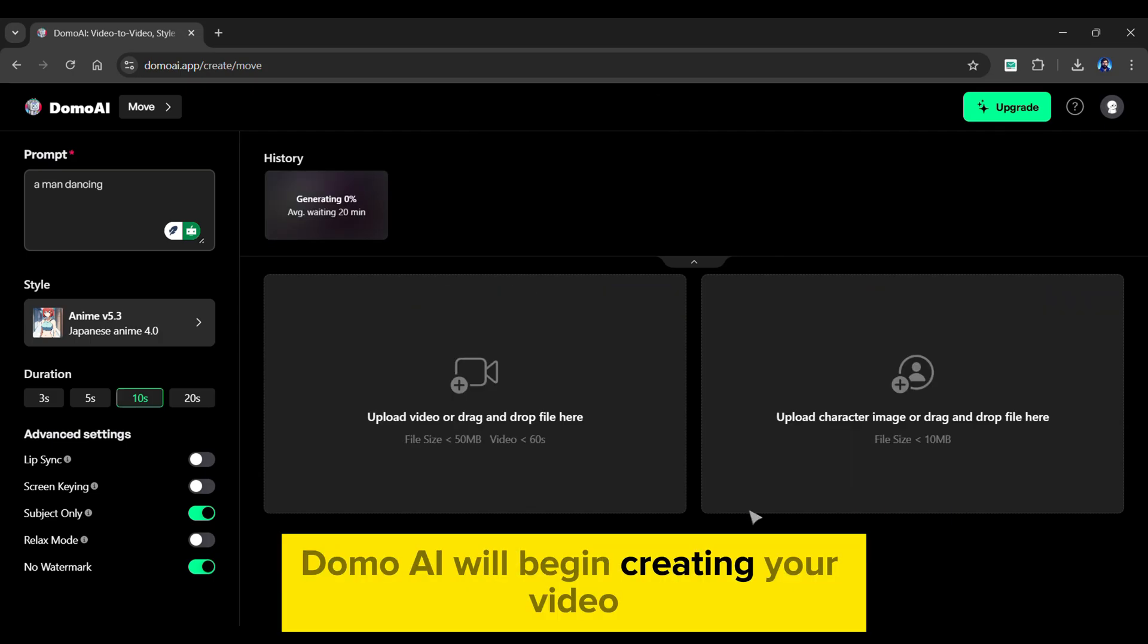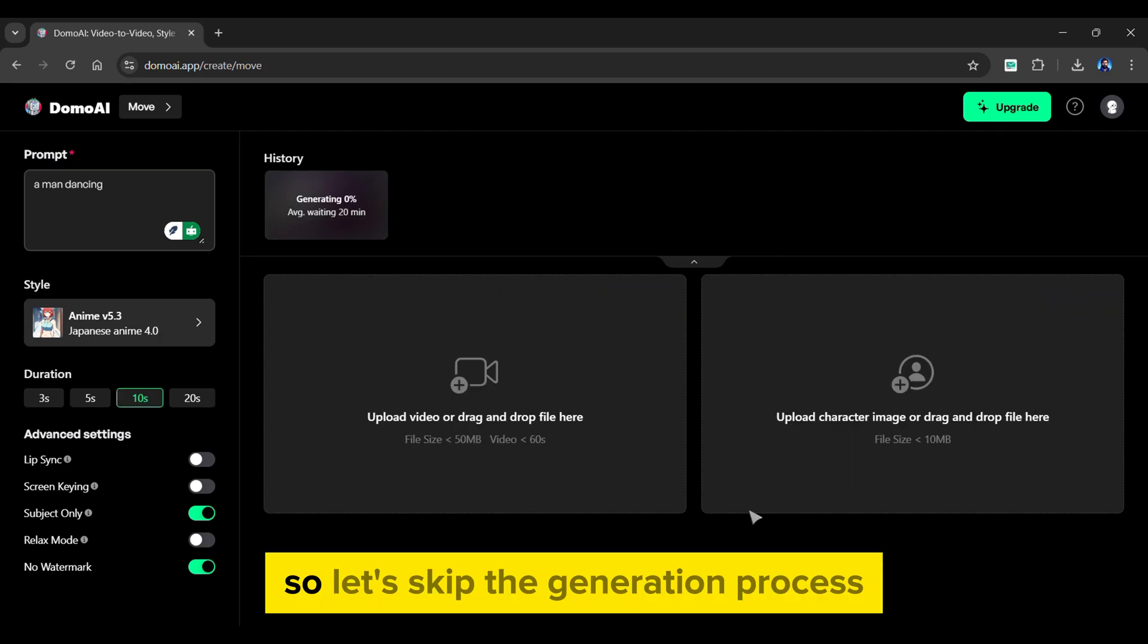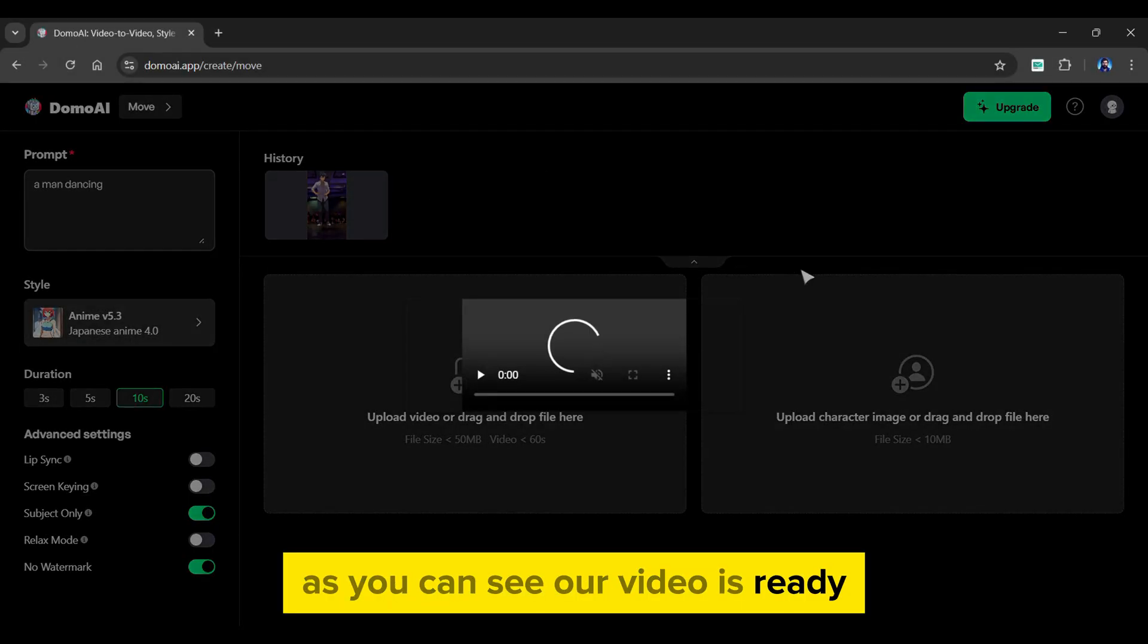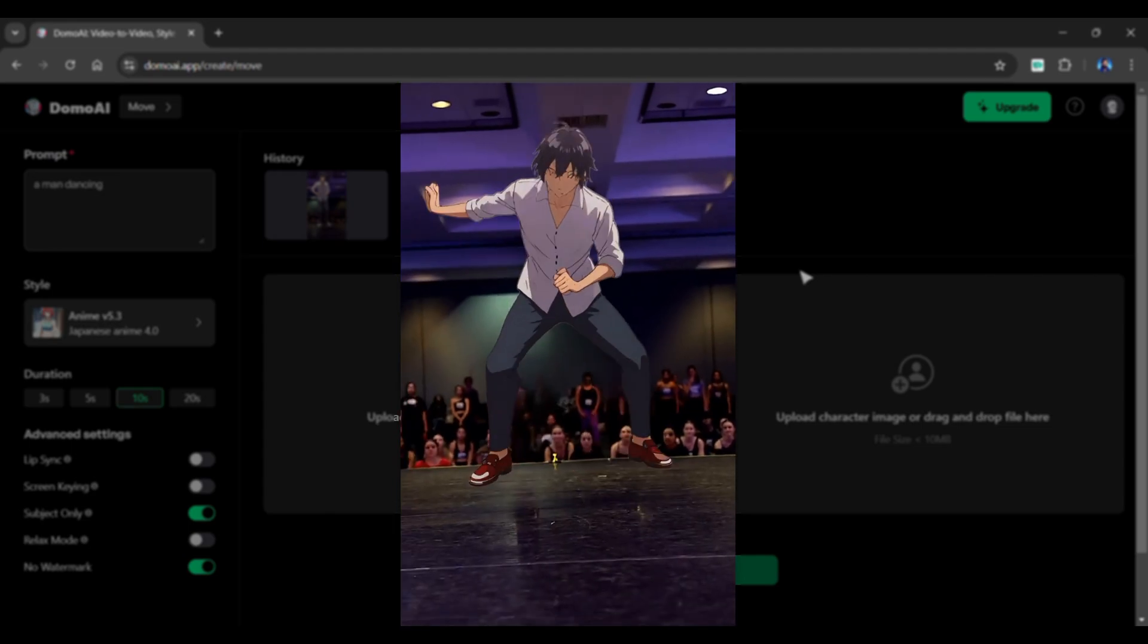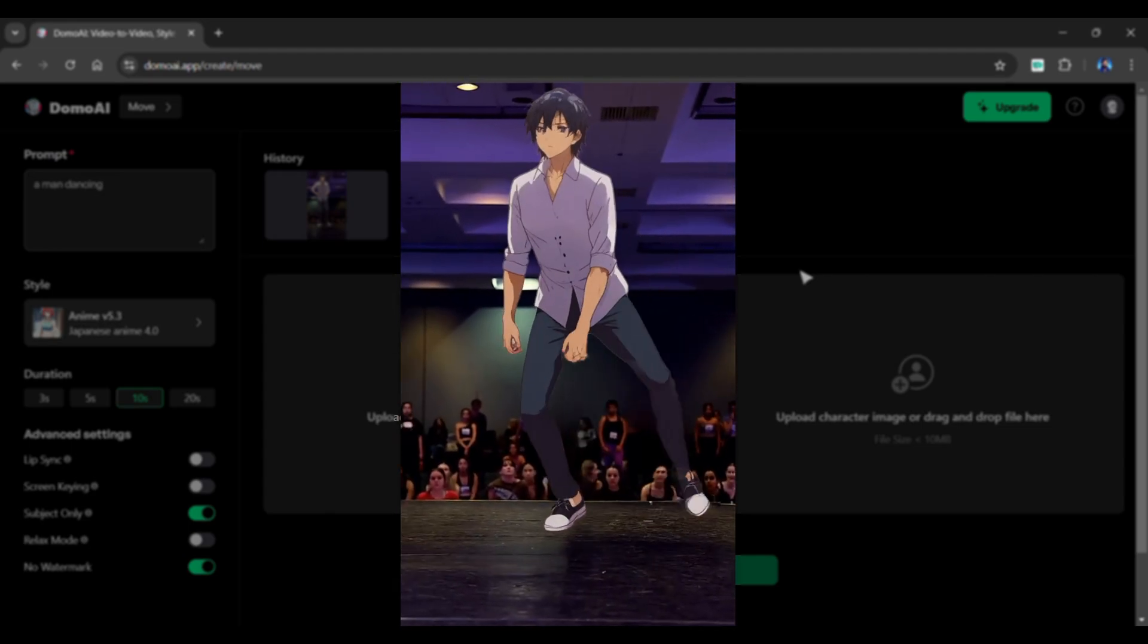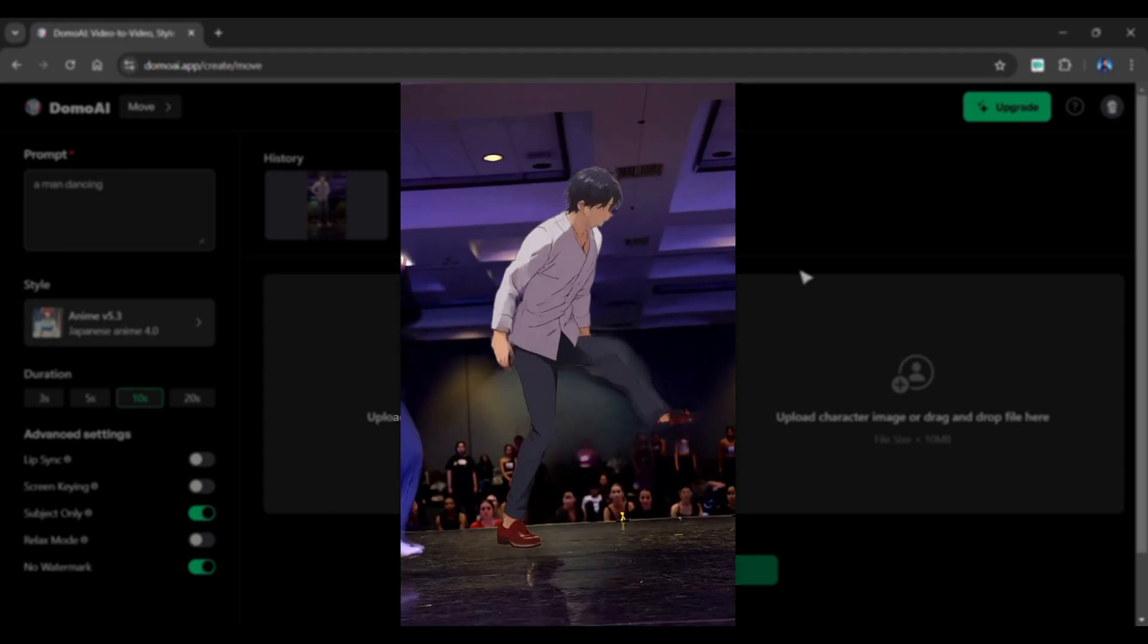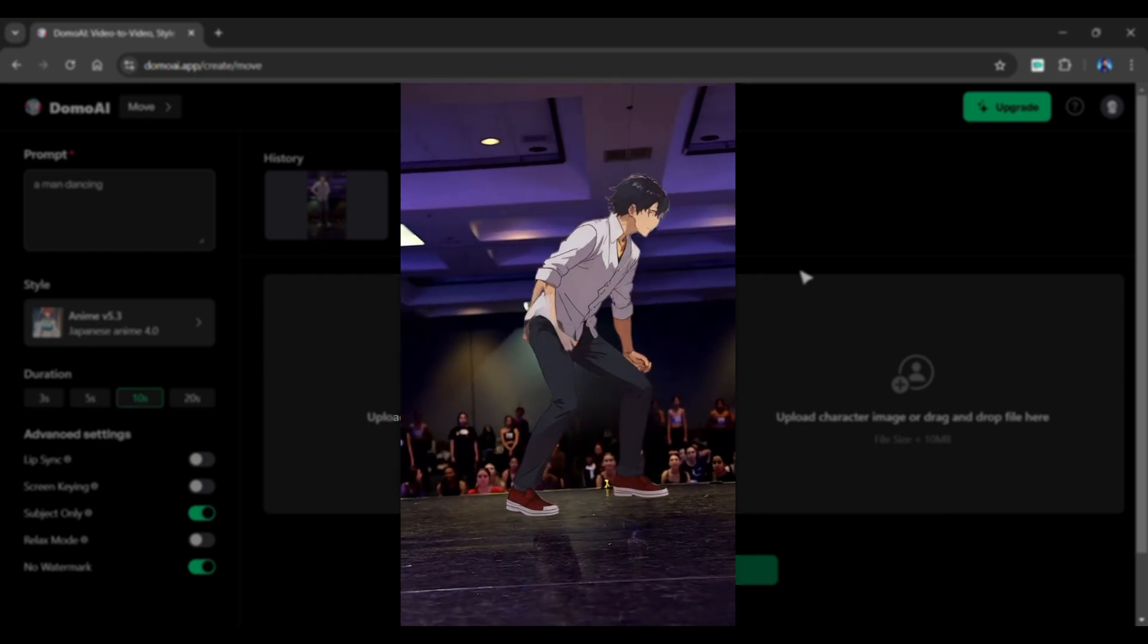Domo AI will begin creating your video. So let's skip the generation process. As you can see, our video is ready. Here's a preview of it. Check out how perfectly it transforms the subject into the source video we uploaded. It appears extremely cool.